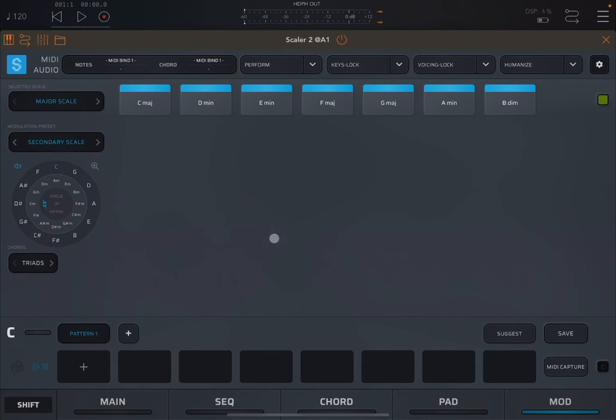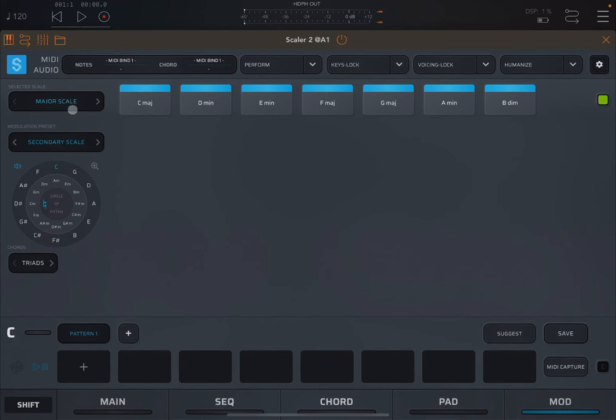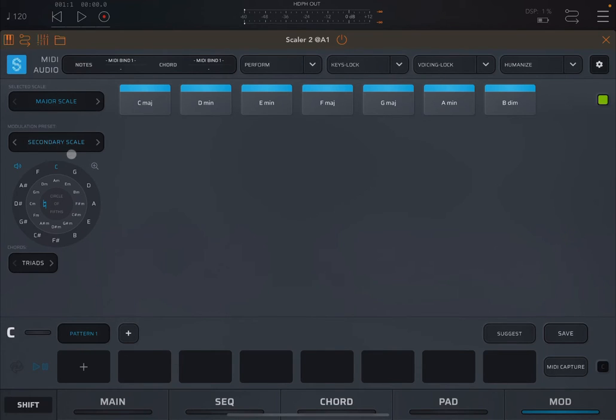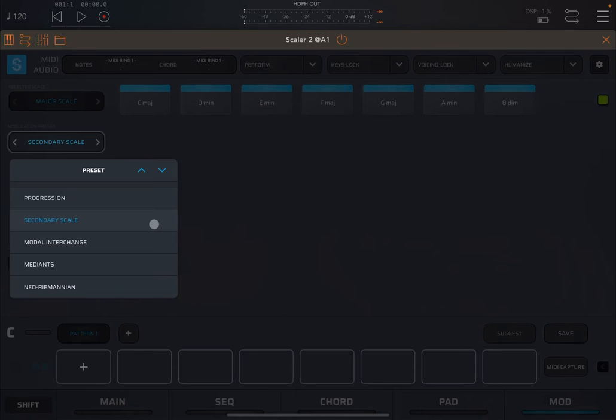As you can see, when you go straight into it for the first time, you see a C major scale selected at the top, and it also says that the selected scale is a major scale. Then you see as a modulation preset it says secondary scale. If you click here, you have different types of presets, and we're going to go through all of them.